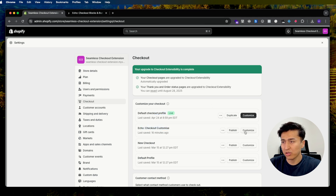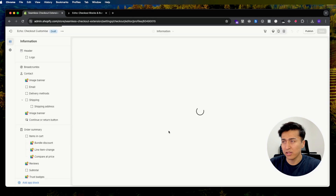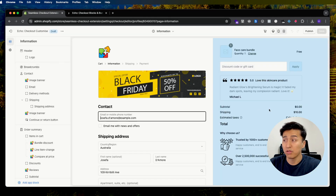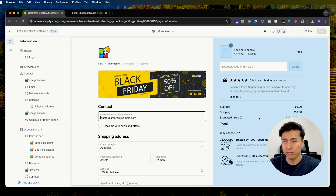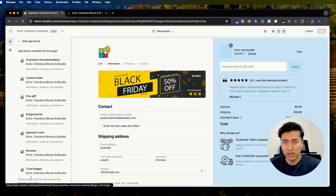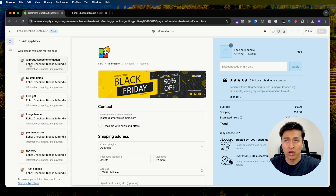Click Customize and it will take you to the checkout. You can see we have a lot of customization options. For other customizations, you can check other videos on the channel — I have a full list for all the checkout customizations. From here, click 'Add a Block.' From the list, the top one is AI Product Recommendation.